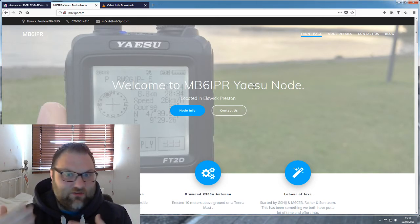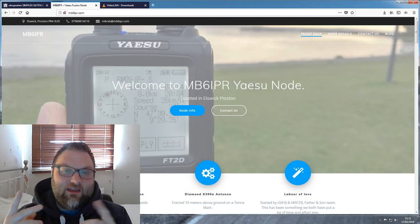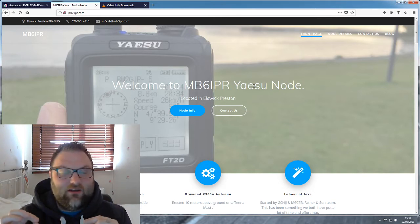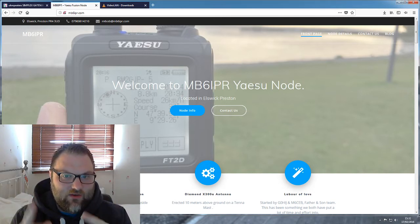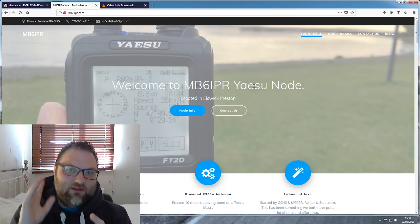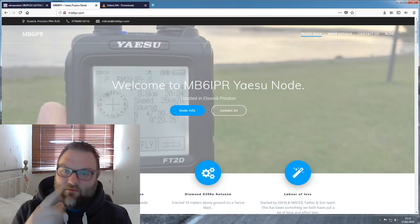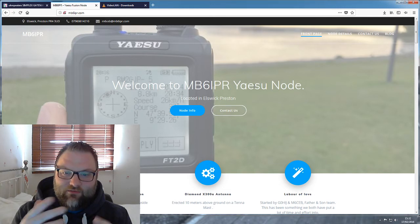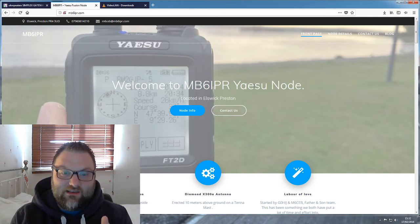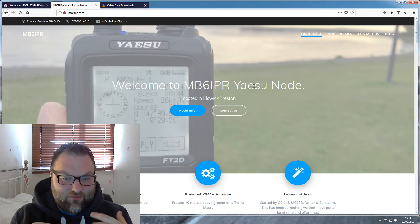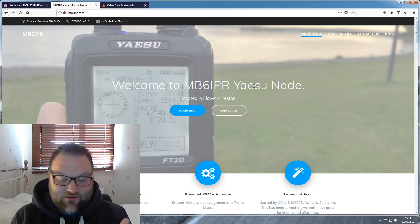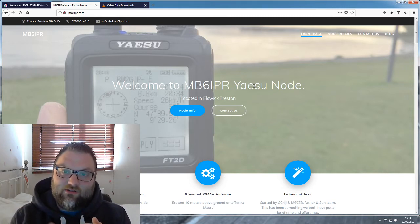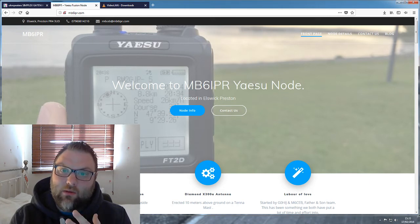I used to have a Yaesu, I can't remember the model name now. It's the FT-100DR Fusion radio, the mobile one. You'll see it in the previous videos. So what Wayne's done is he's bought one of those. I don't have it anymore unfortunately, but he's bought one of those radios now and he's also bought the Wires X box.